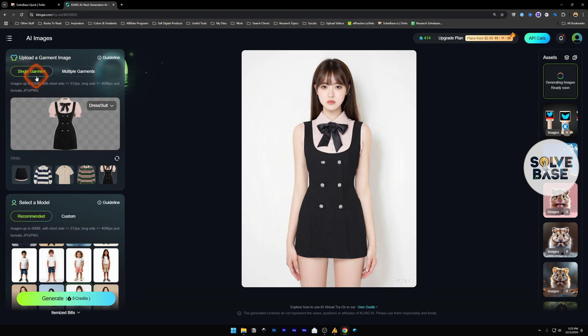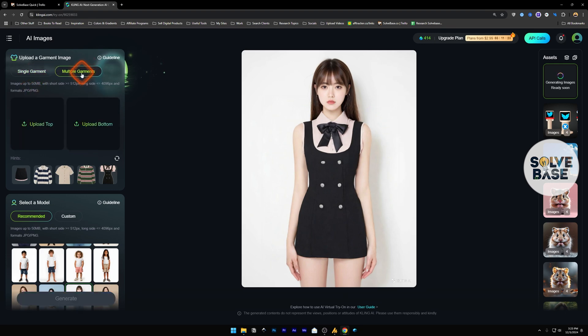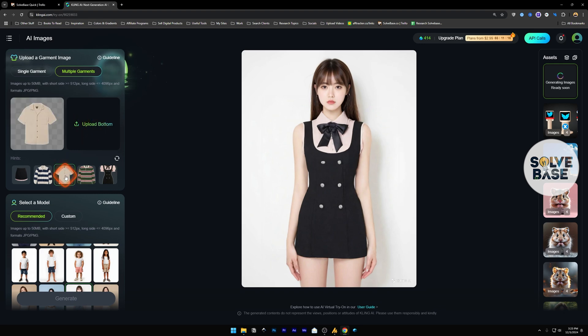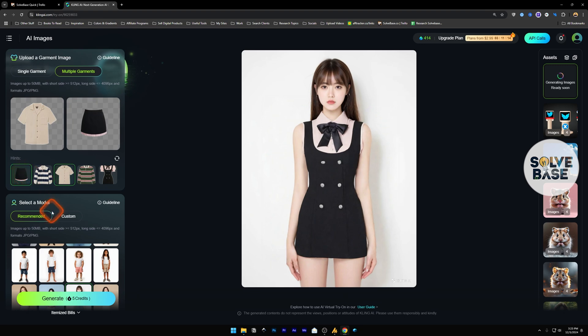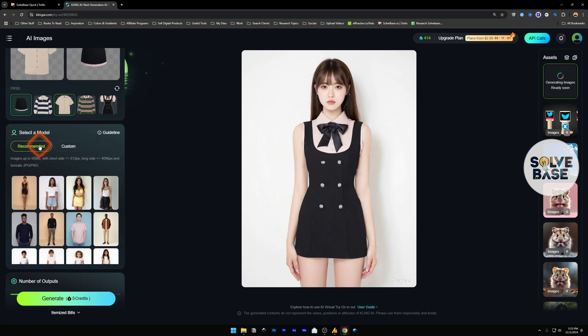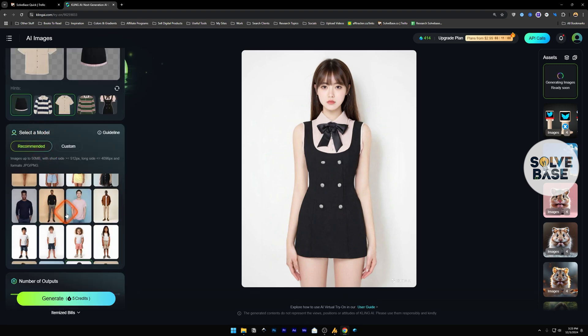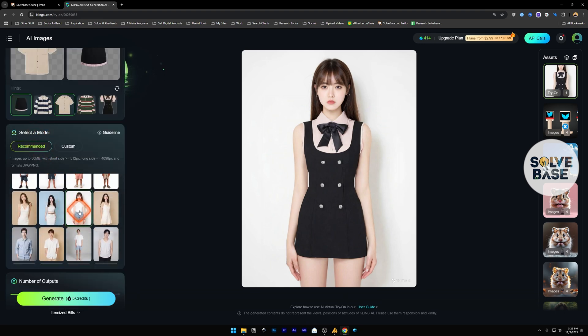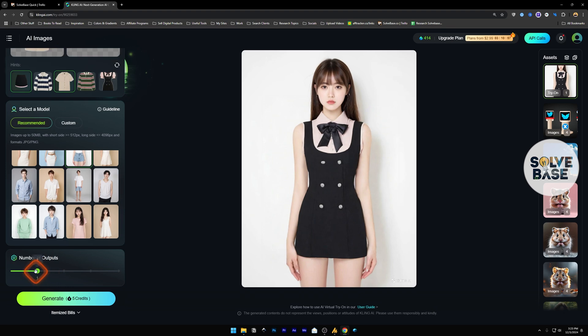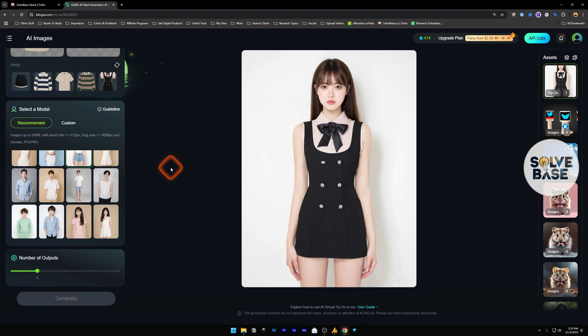Just like this for a single garment, we can also select multiple garments. So upload top and upload bottom. Let's say I upload this one for the top and for the bottom I upload this. Now below this we have select a model. Let's select this again, and number of outputs, let's keep it at one. It's going to take five credits. Let's click on this.